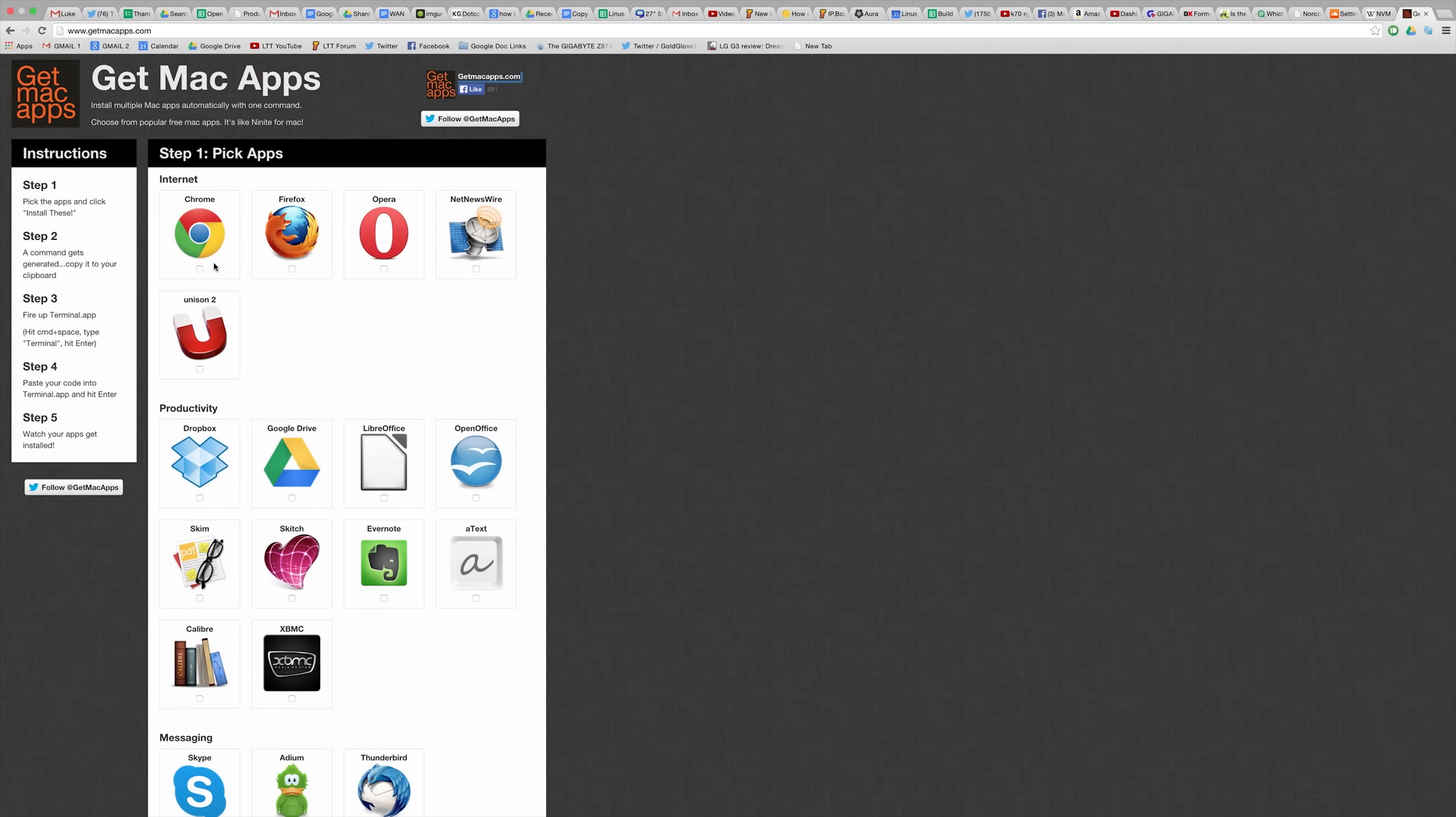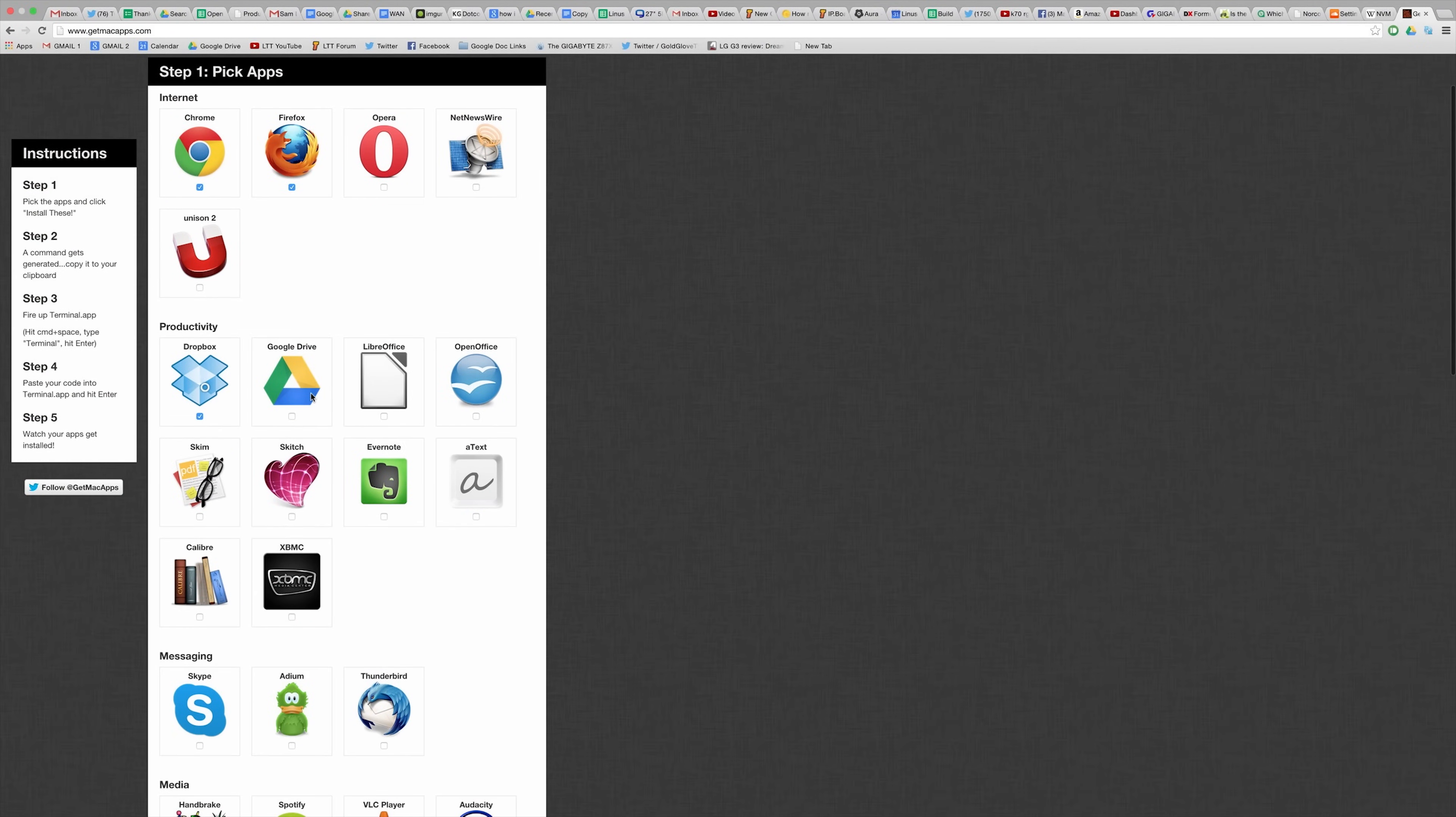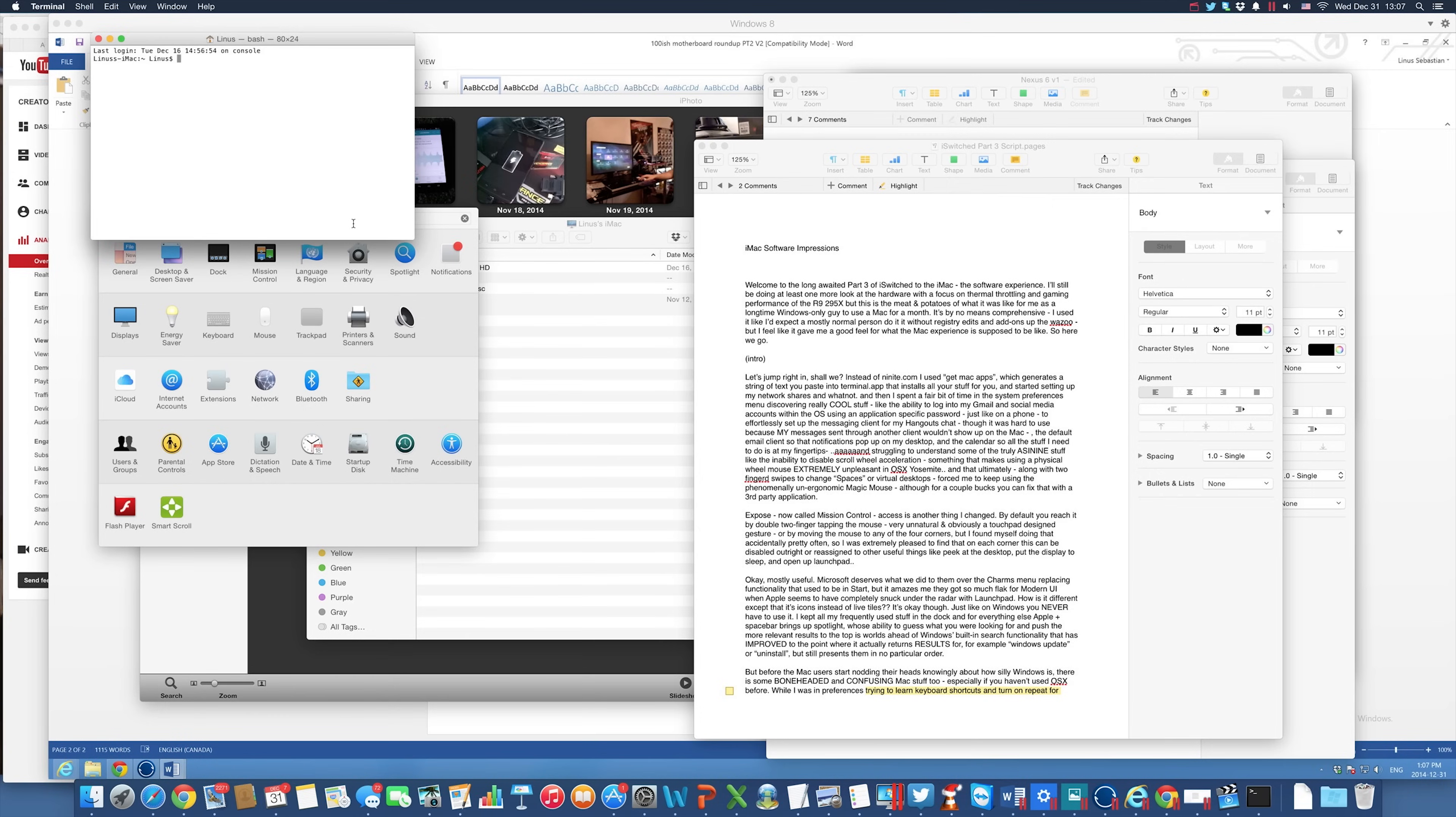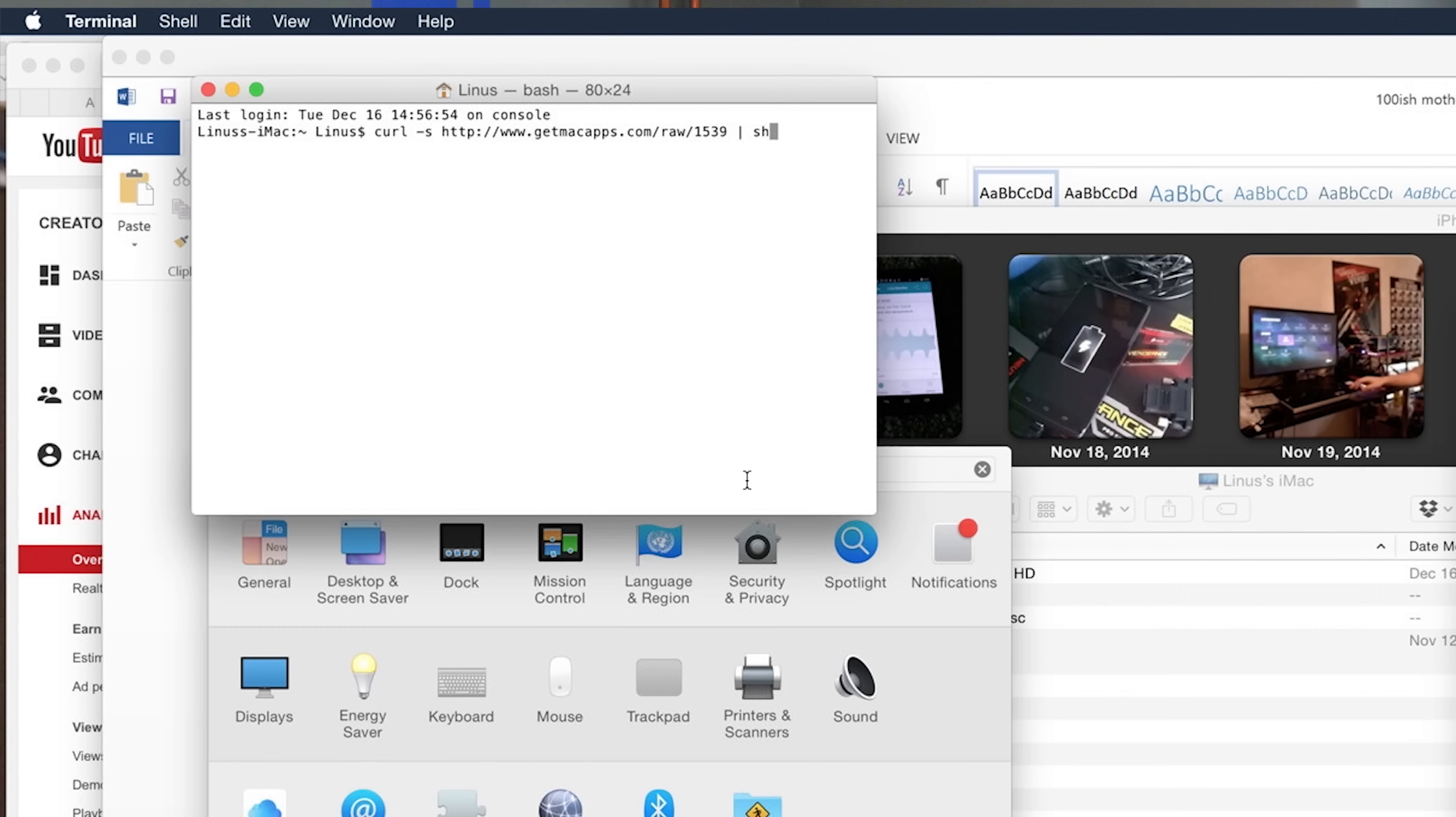Let's jump right in, shall we? Instead of 9night.com, I used GetMacApps, which generates a string of text you paste into Terminal.app that installs all your stuff for you, and then started setting up all my network shares and whatnot.